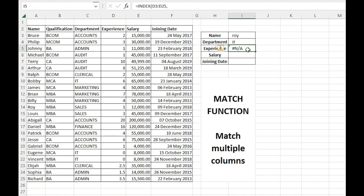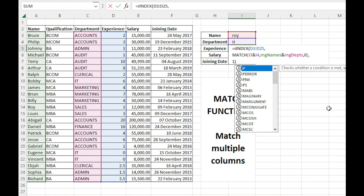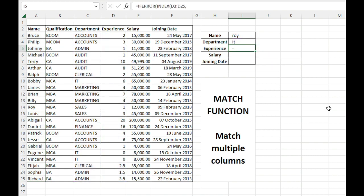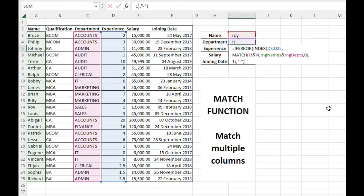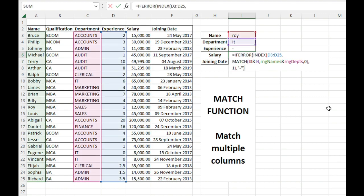To handle it, we can use IFERROR, and then we can just put a hyphen like this. So we'll copy this and do it for salary as well. This is fine.